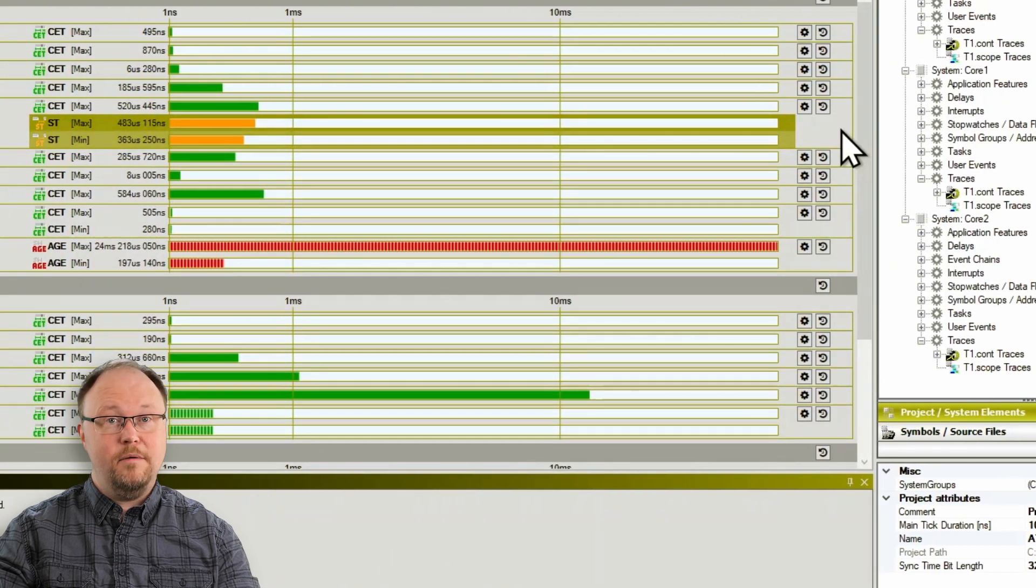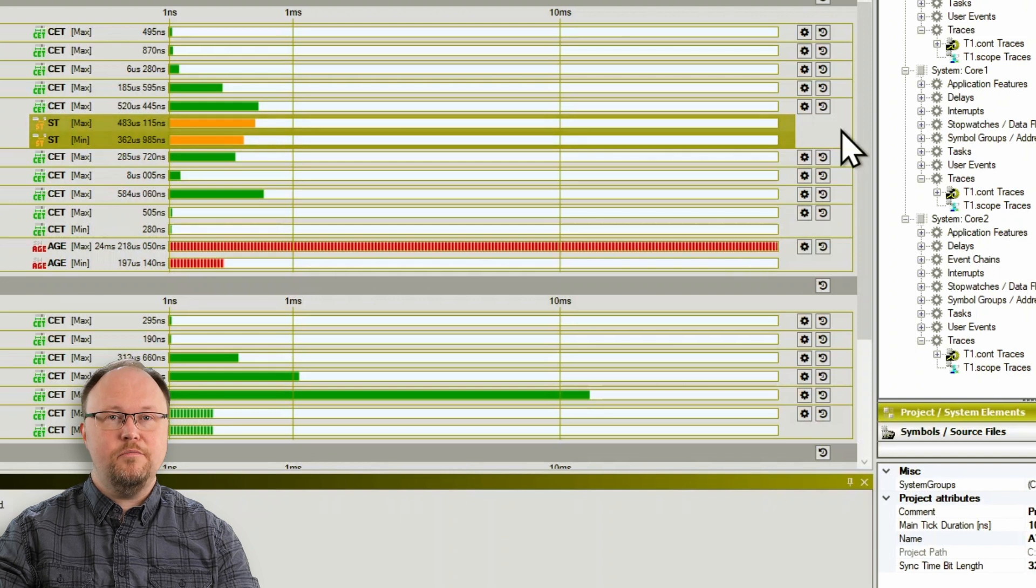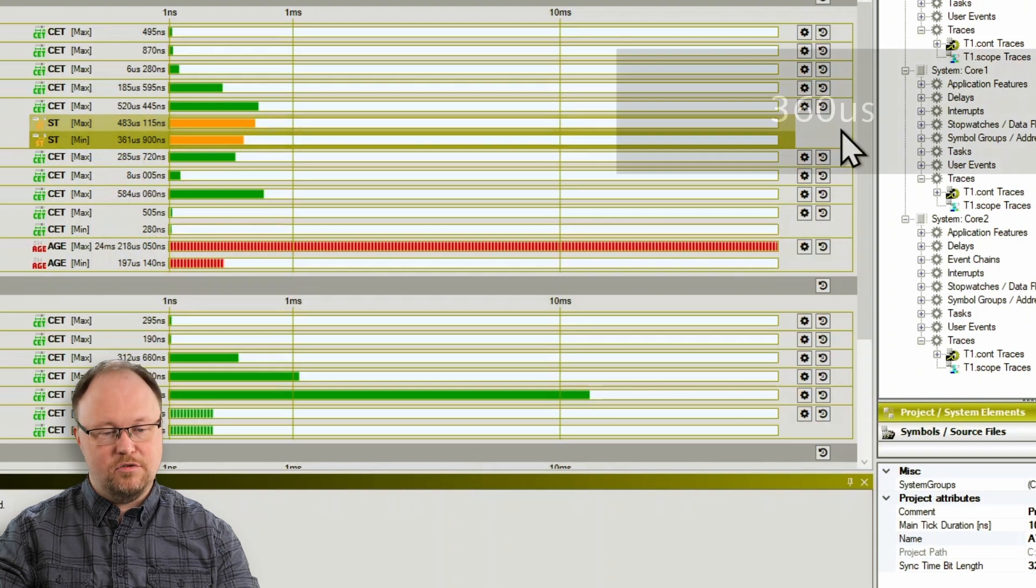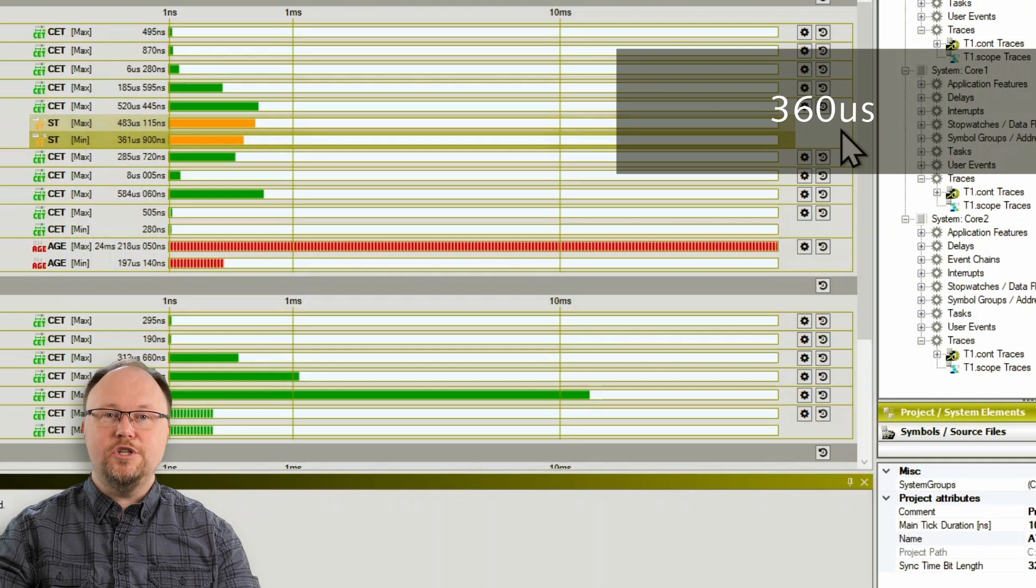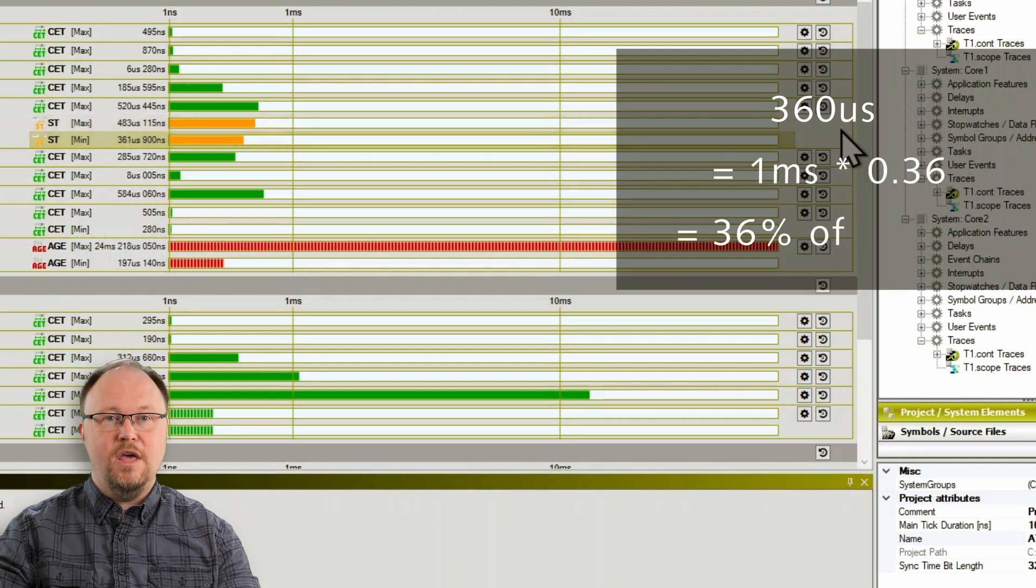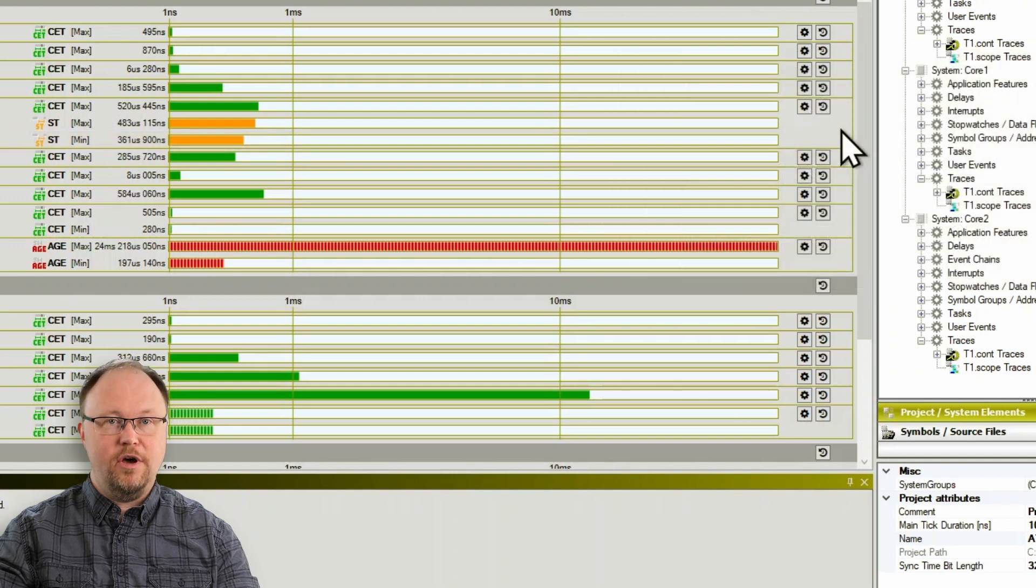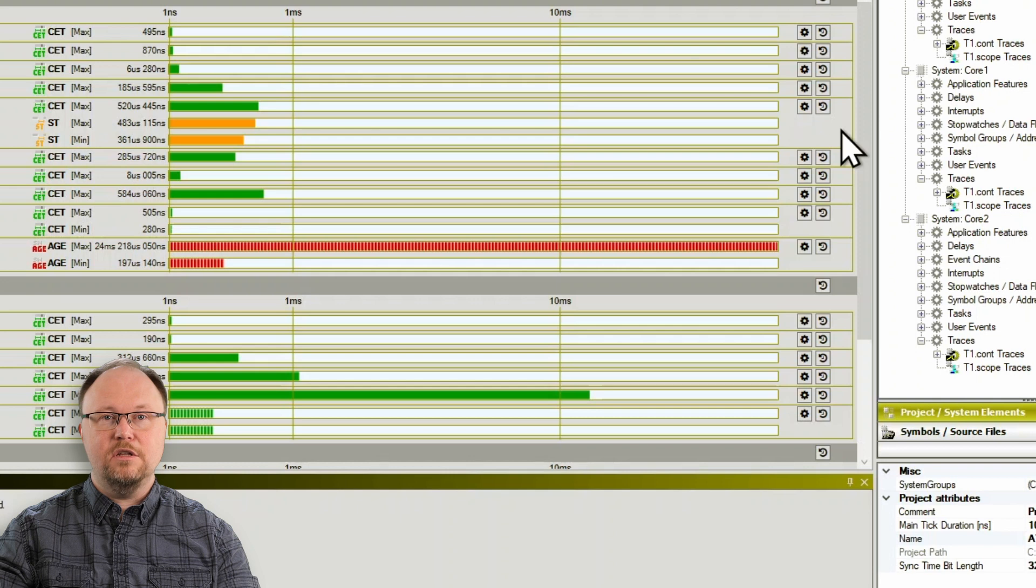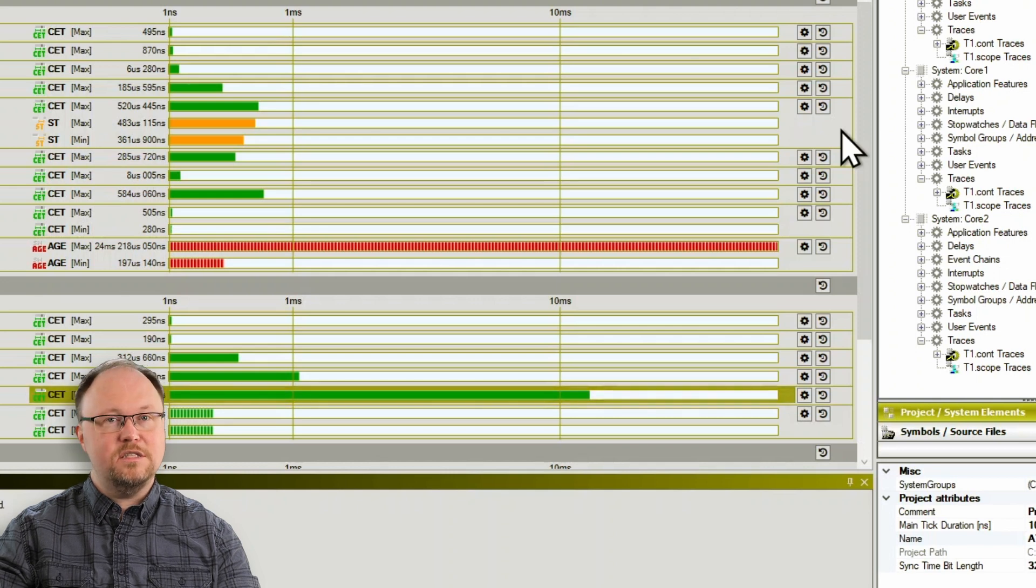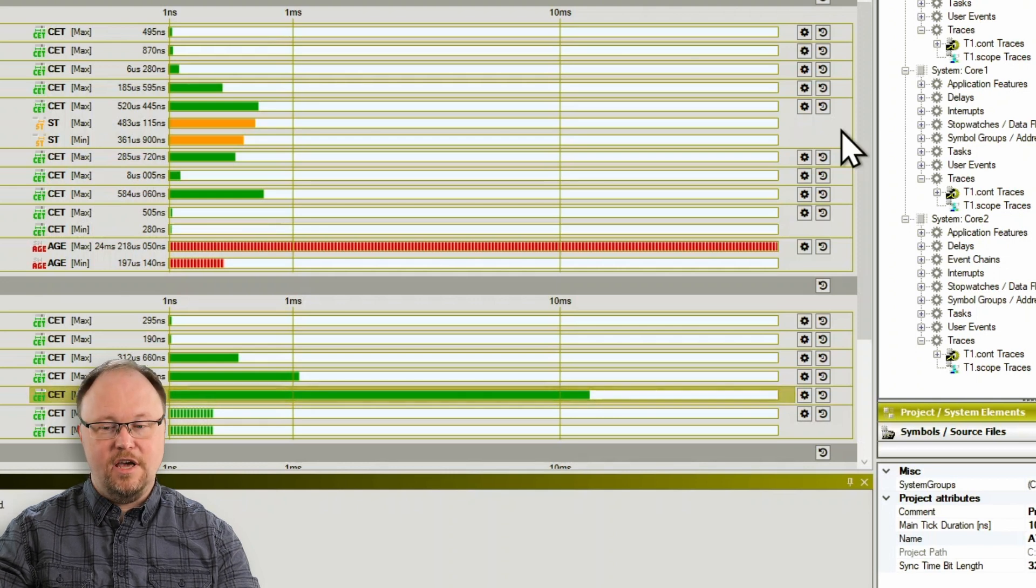Here we are. And the slack time looks good at a minimum of about 360 microseconds, which is 36% of the task's period. Many companies set a lower limit of 10% in their requirements, which is 100 microseconds in our case. Let's see what happens when we rev up the engine again.